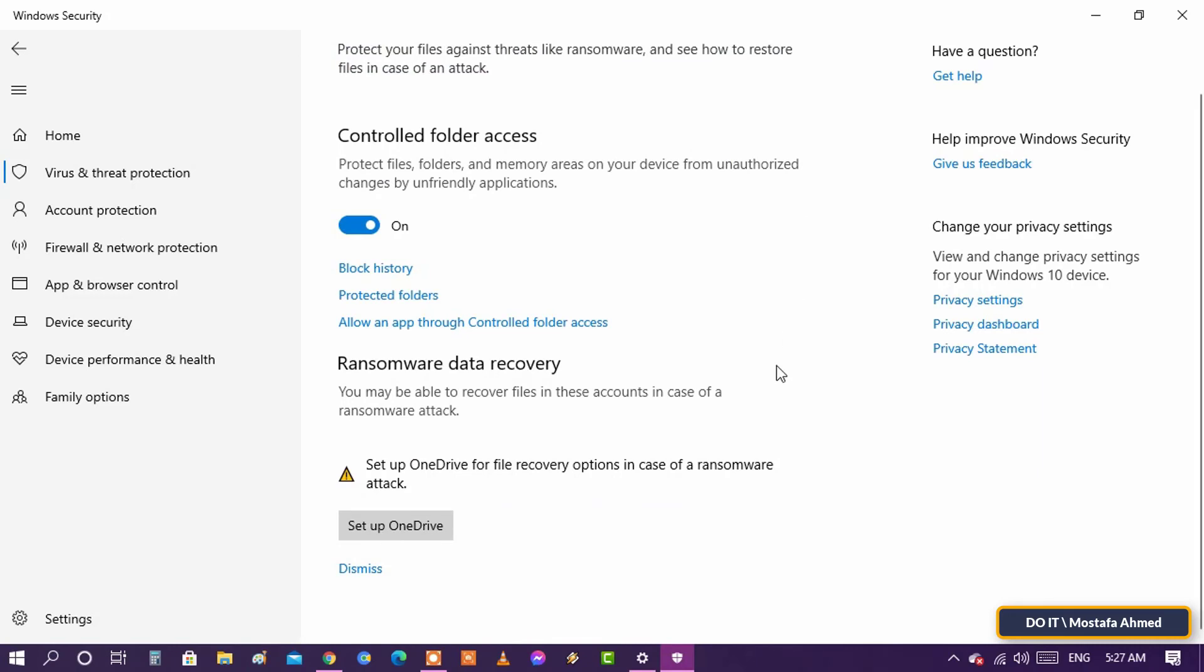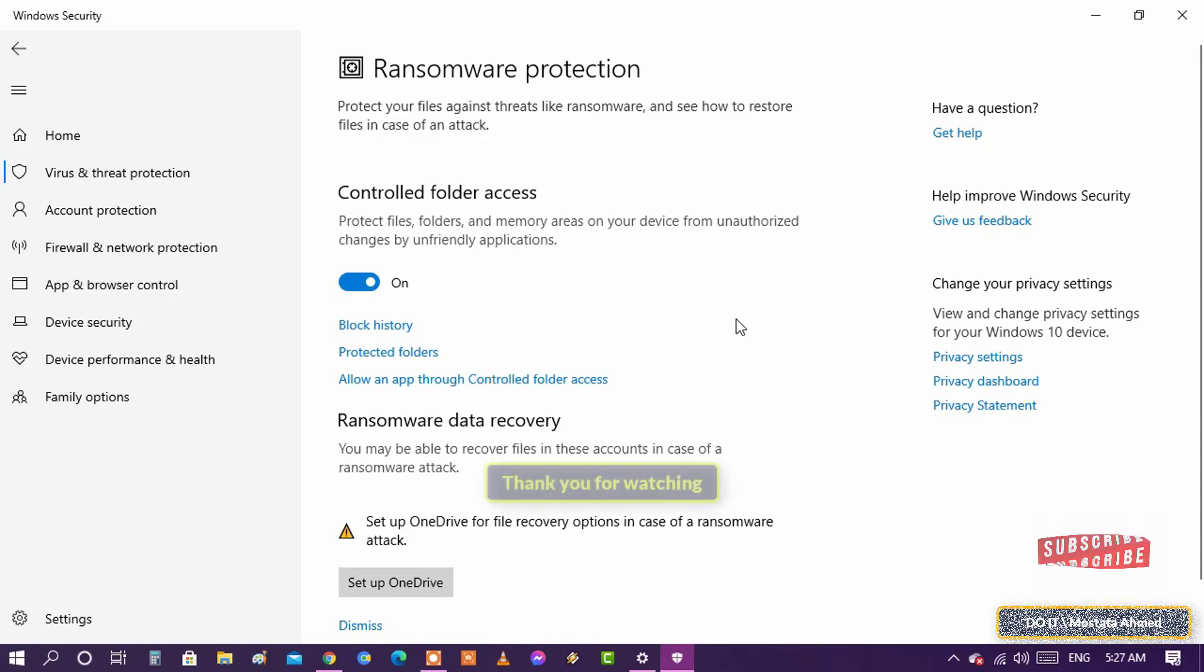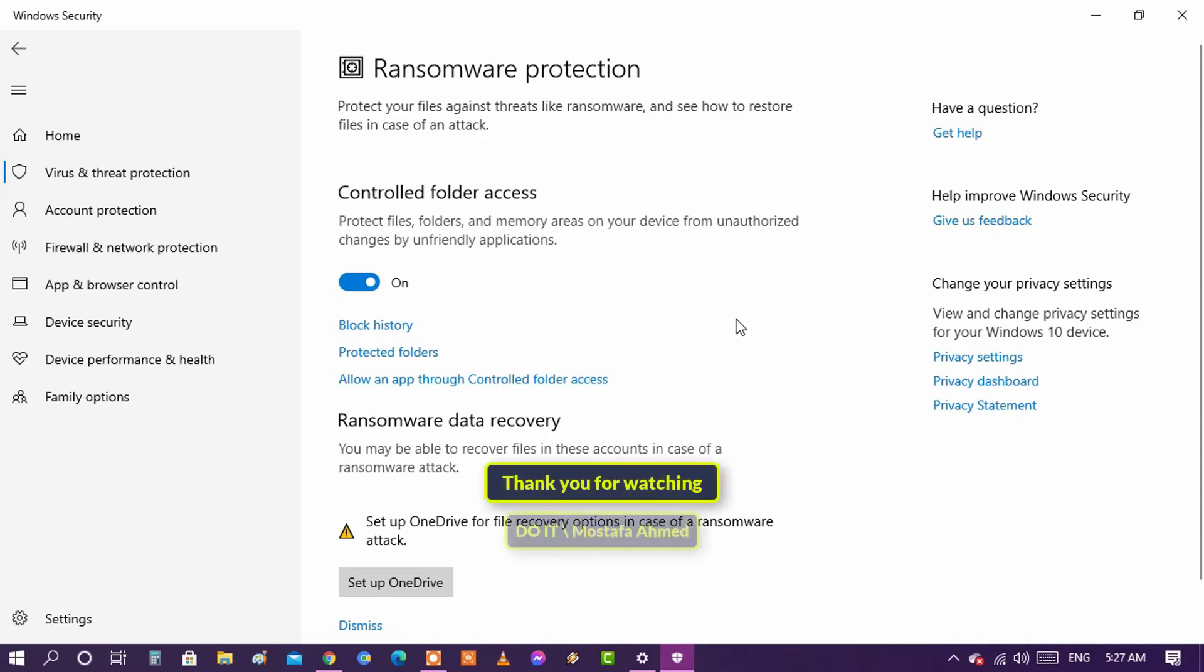In the end, all users should enable protection from ransomware in Windows Defender to protect their data and computers. Thank you for watching and I hope you subscribe to my channel. Thank you.